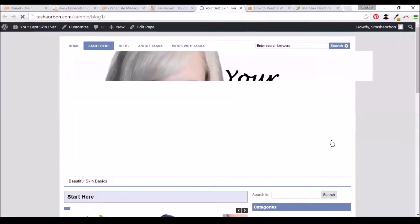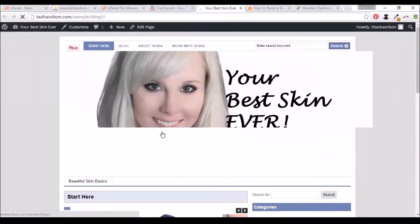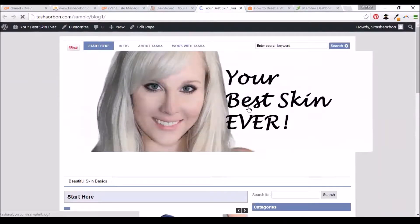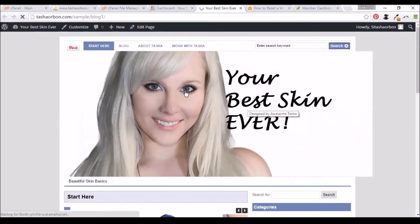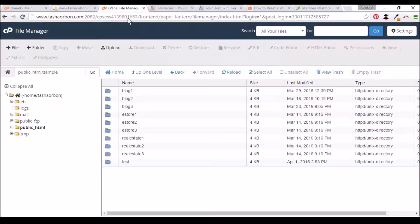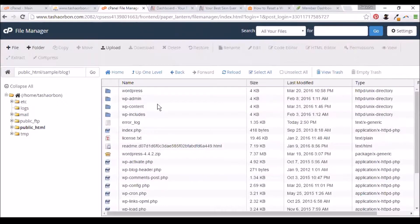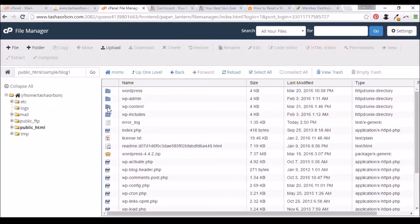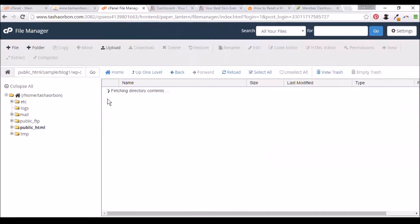You would see that it still is not created using a Thrive Theme. We'll change that later. We'll need to upload the theme first. I'll go inside the blog1 folder, go to wp-content, and select Themes.